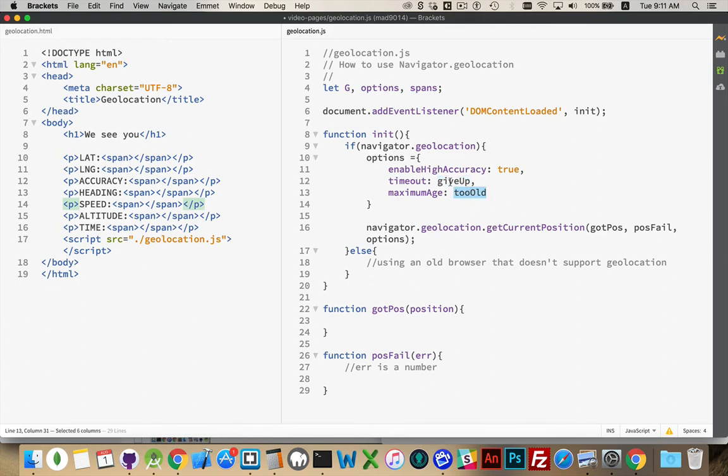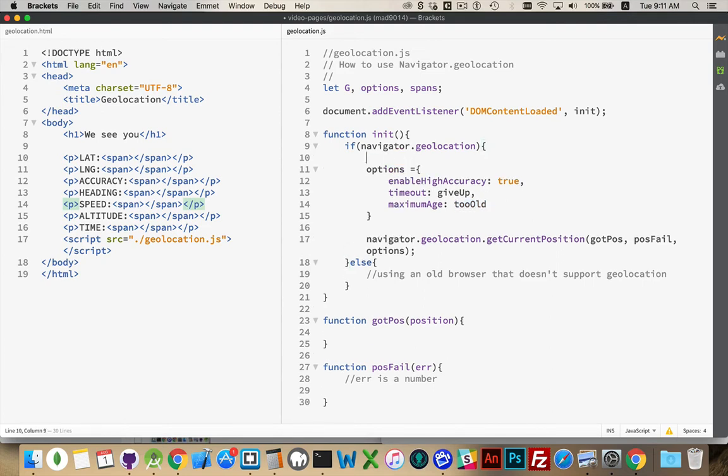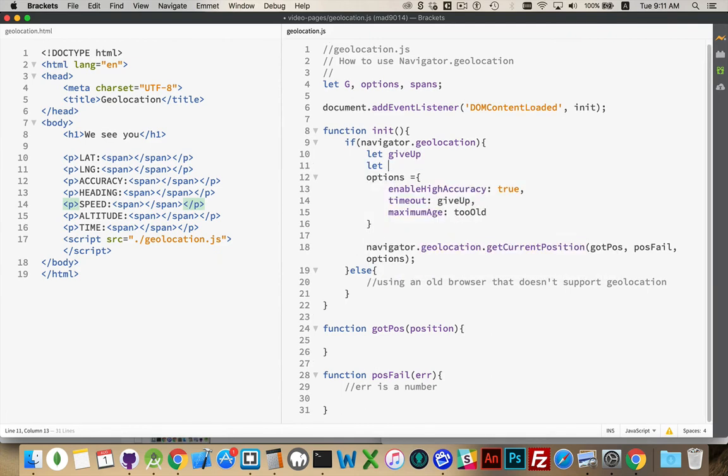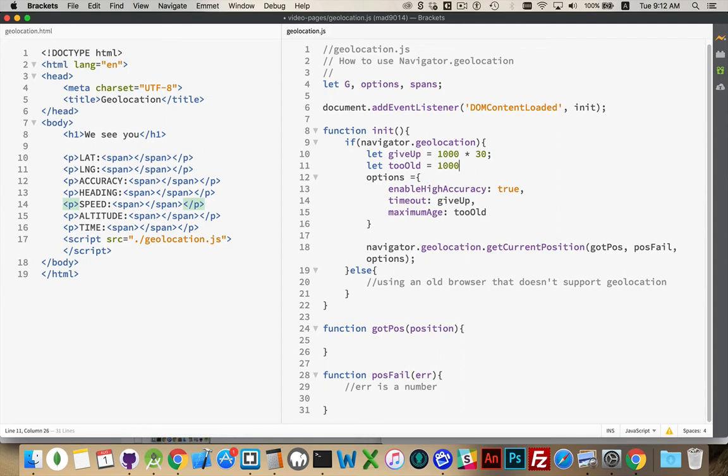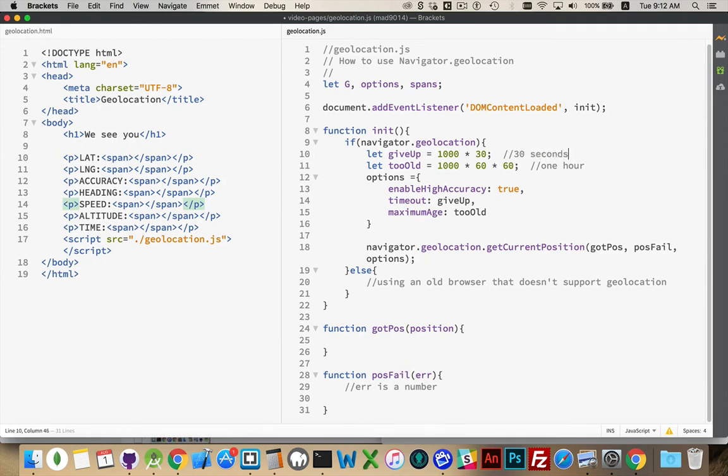Now, I've just put variable names in here. These aren't actually property names or anything. These are variables that we need to define. I'm going to use an hour for too old and for give up, I'm going to use thirty seconds. These are both values that are numeric, which represent the number of milliseconds. Thirty seconds is a thousand milliseconds, that's one second, times thirty. For an hour, a thousand milliseconds, that's one second, times sixty gives you a minute, times sixty gives you an hour.